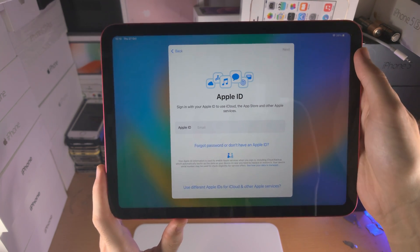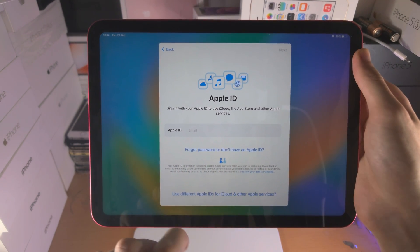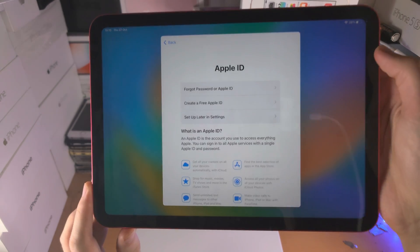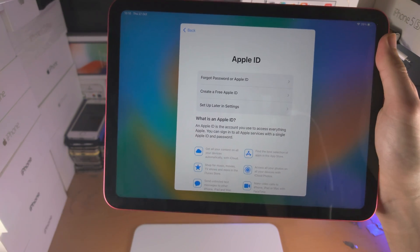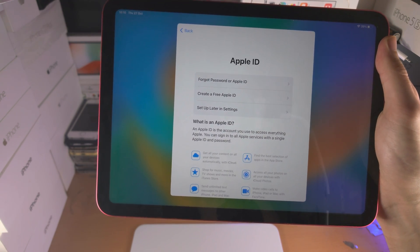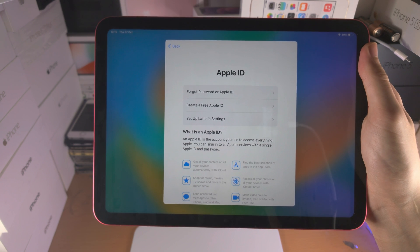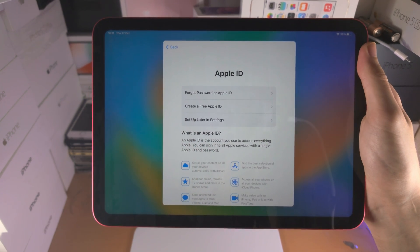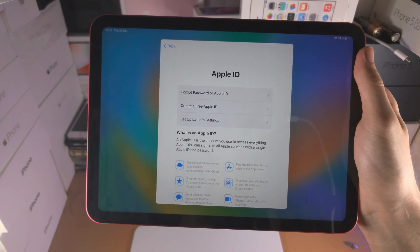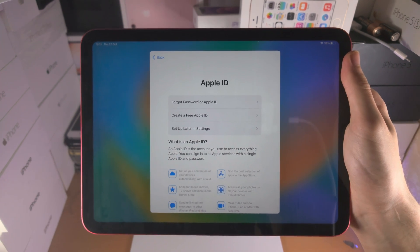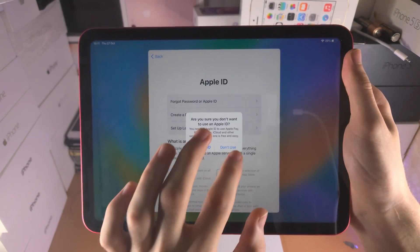We then see the Apple ID screen, and it's asking for the Apple ID login. If you don't have an Apple ID, you see where it says Forgot Passcode or Don't Have — tap on that and you have the option to create a free Apple ID right there. It will also give you an Apple email such as bobmarks.icloud.com, so you can use your own email provided for free by Apple. Keep in mind, if you don't use an Apple ID, you can't use iMessage, you can't download apps from the App Store, you can't sync your photos to iCloud, and you can't use FaceTime. So you really want to add an Apple ID. But in my case, I'm going to select Set Up Later and Don't Use.